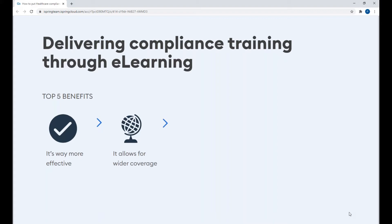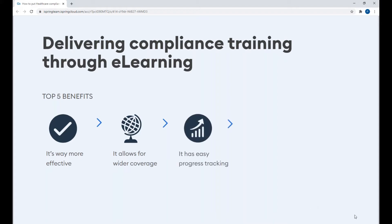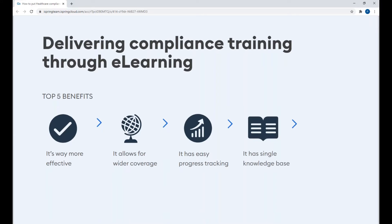E-learning also has wider coverage. The courses are totally self-paced and can be taken any time, and the number of learners who can take a training at the same time is unlimited. E-learning also allows you to easily track progress — your business trainers don't need to hold in-class training and go over every single paper in person. Most LMS platforms include an analytics function that shows each student's progress in graphs and reports.